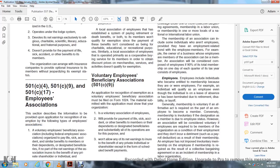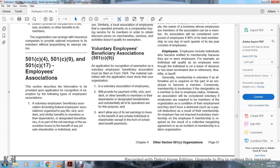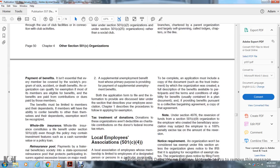Section 501(c)(4), 501(c)(9), and 501(c)(17) — Employee Associations: This section describes the information to provide with the application for recognition of exemption for the following types of employee associations: voluntary employees' beneficiary associations, including federal employees' associations, organized to pay life, sick, accident, and similar benefits to members or their designated beneficiaries, with no part of earnings inuring to the benefit of any private shareholder or individual; and supplemental unemployment benefit trusts providing payment of supplemental unemployment benefits. Both types of organizations must file Form 1024. Donations to these organizations are deductible as charitable contributions on the donor's federal income tax return.